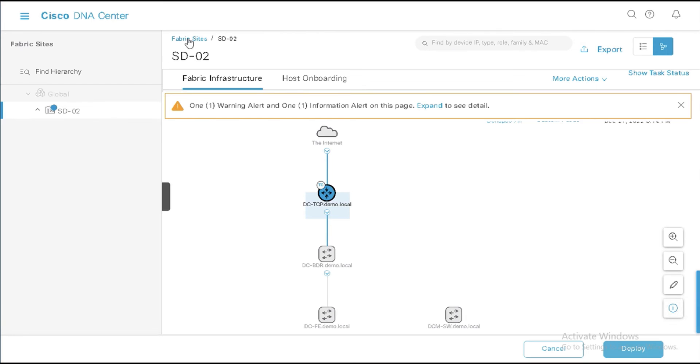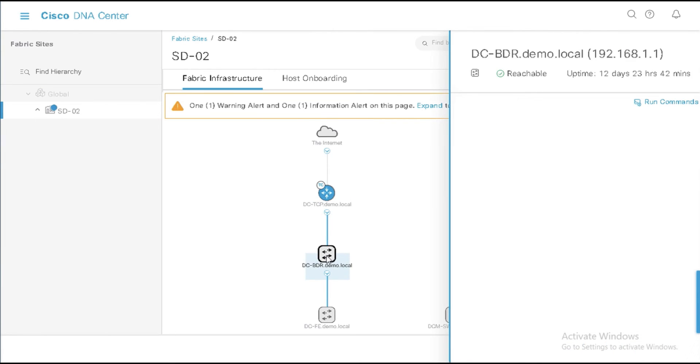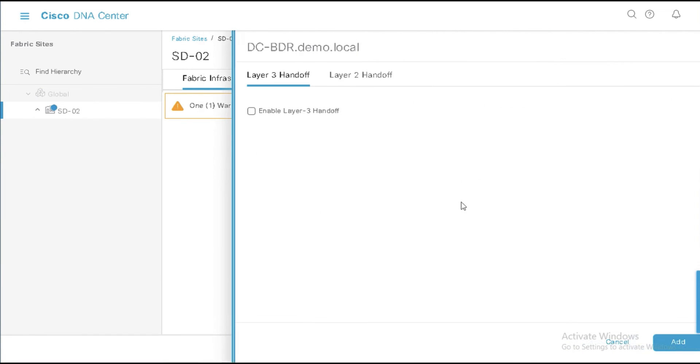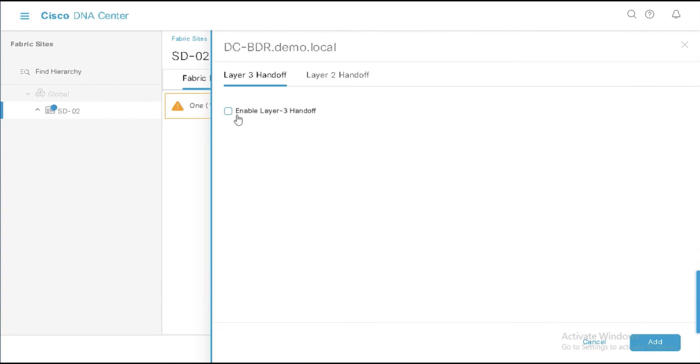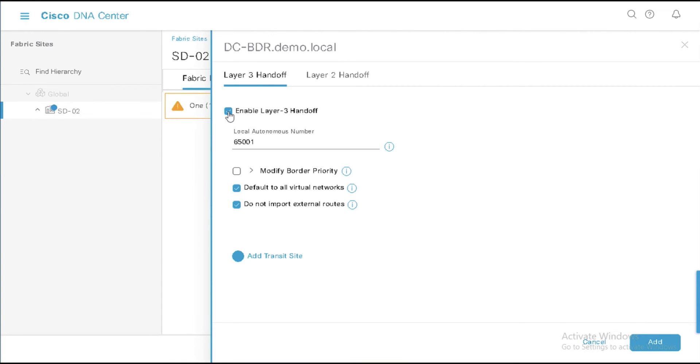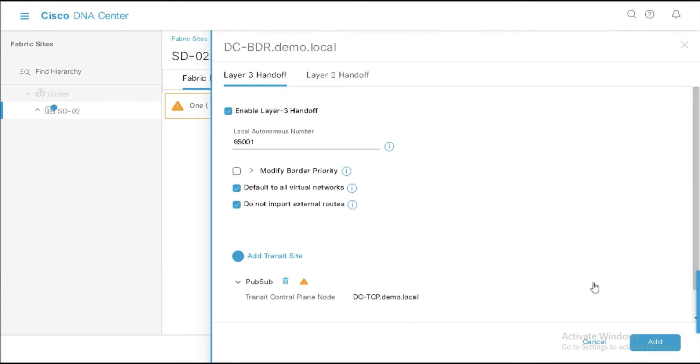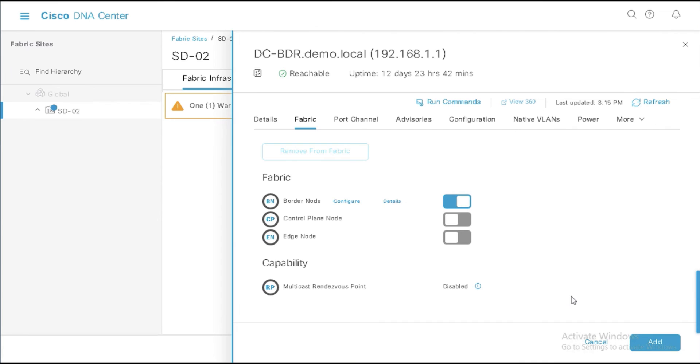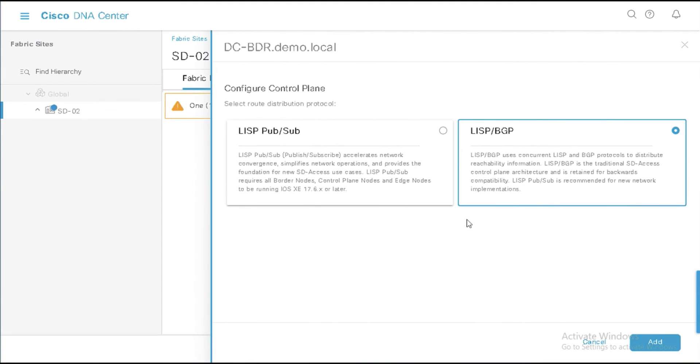I'm going to go back to my site here. And now I'm going to enable the control plane and border function on this device here. And so first I'm going to do border and I'm going to come here. I'm going to say enable layer three handoff because you have to do at least a layer two or layer three handoff when you enable a border. Now, I have a transit site of my PubSub. So I'm going to choose that one and I'm going to say add. There's nothing else I need to do there. I'm not doing an IP transit. So that's pretty straightforward.